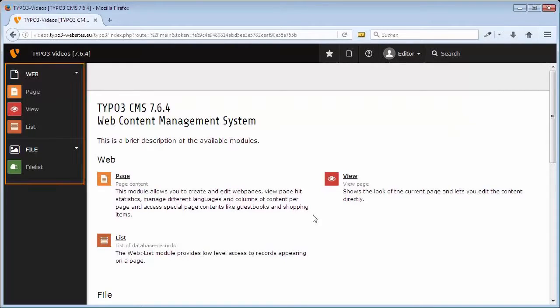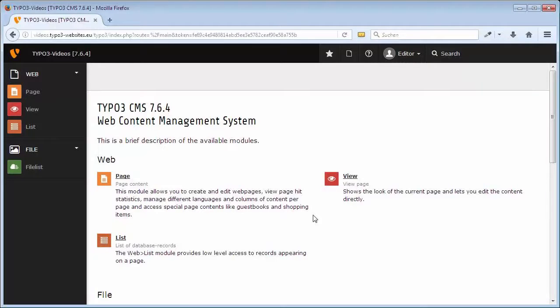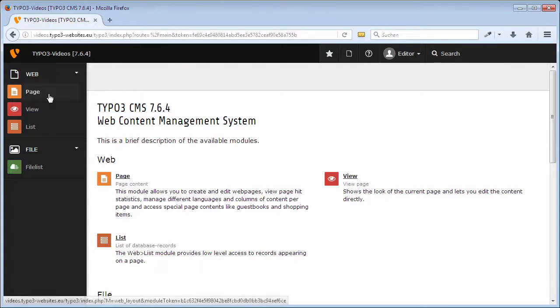Initially you can see the menu in the left area and short descriptions of the menu items in the right area. In the menu Web, I choose Page.